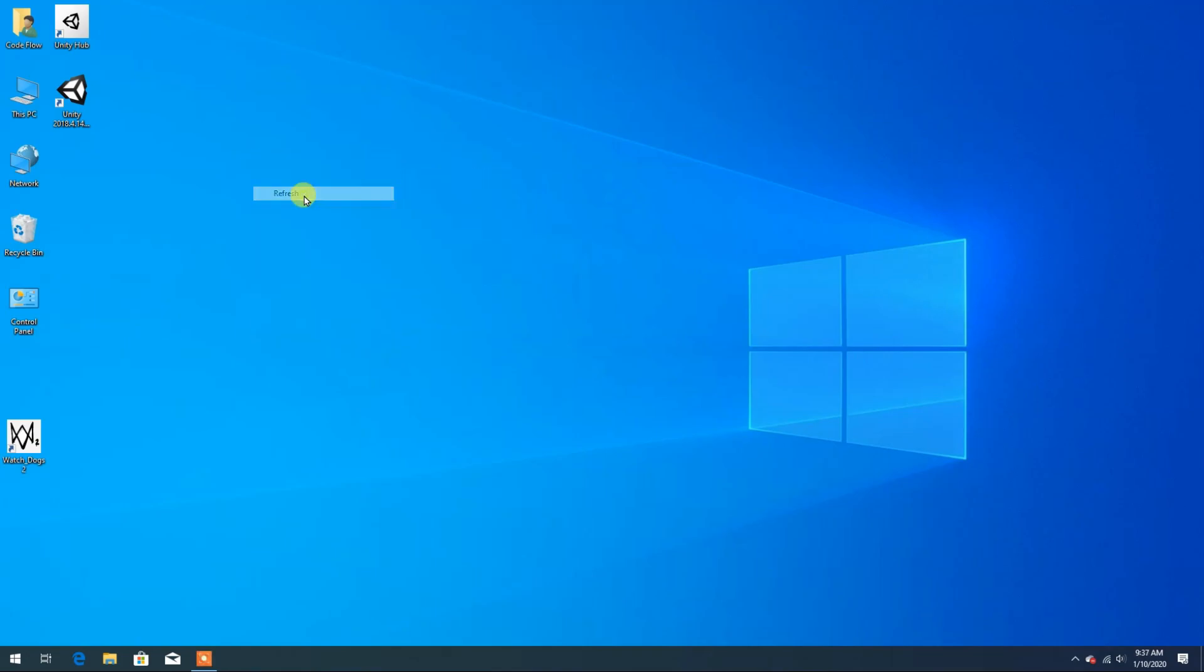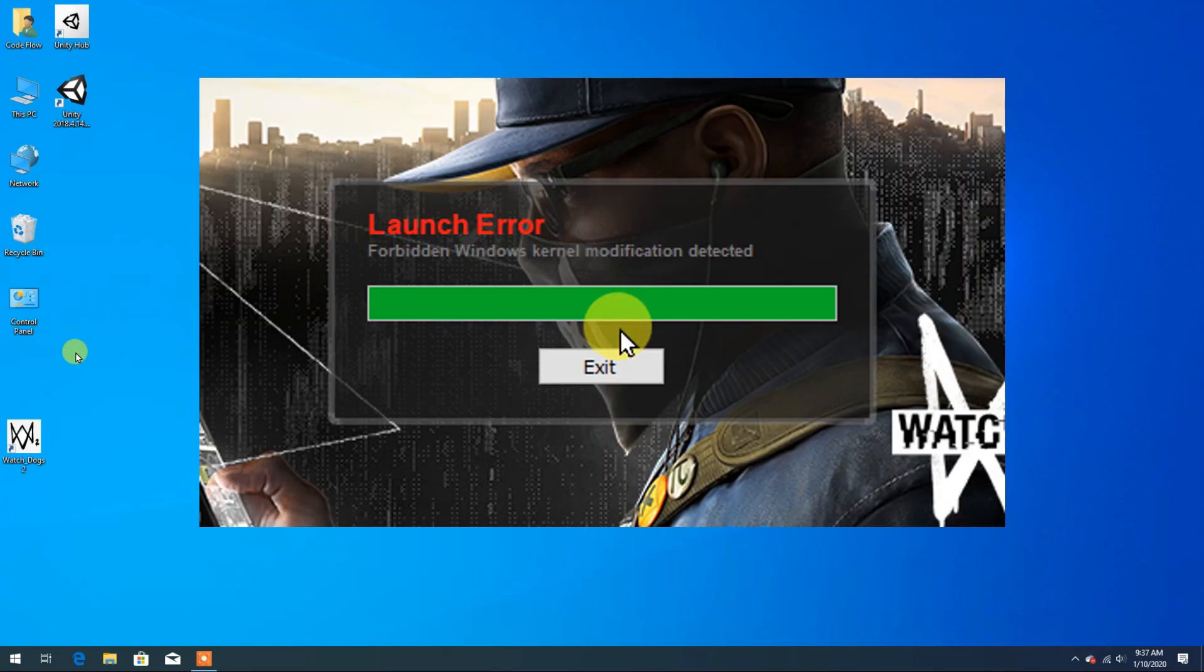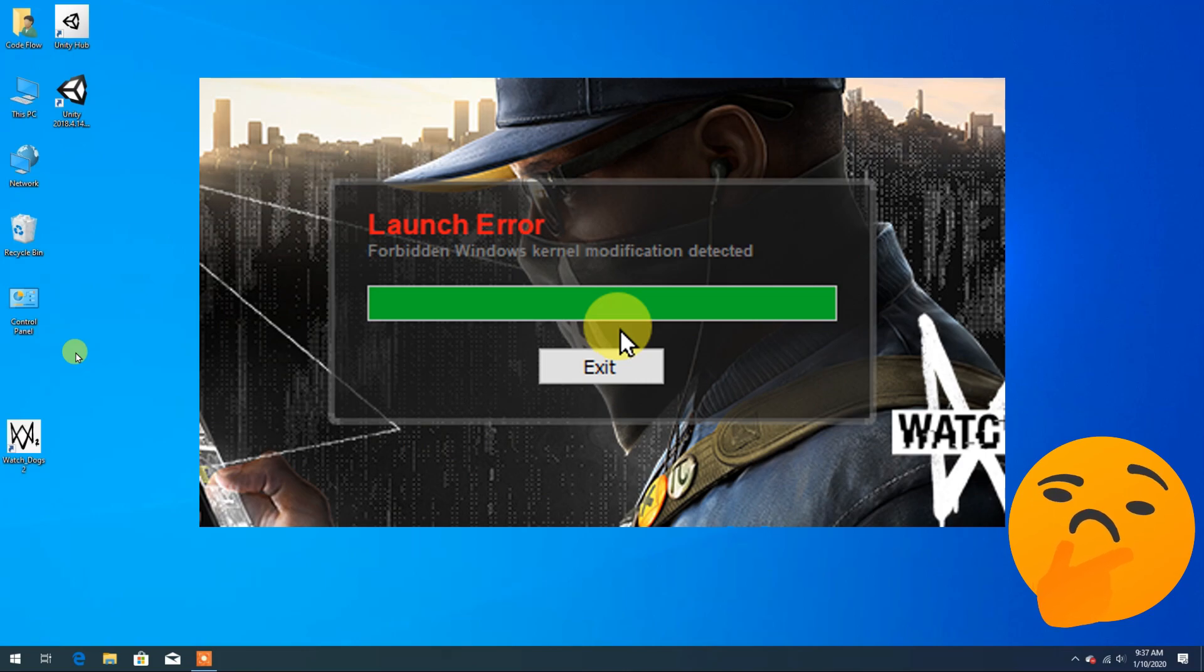Hello and welcome to Codeflow. In this video we are going to fix the error 'forbidden Windows kernel modification detected' on the game Watch Dogs 2.